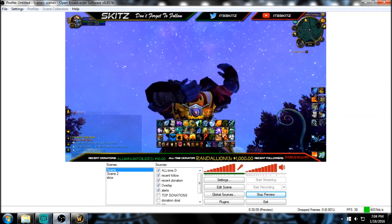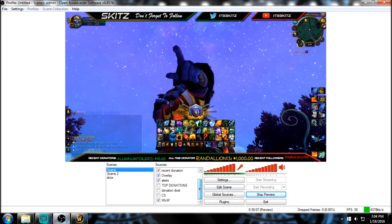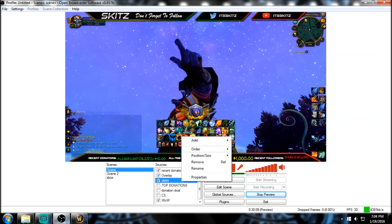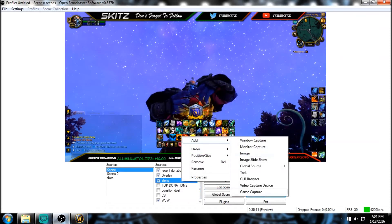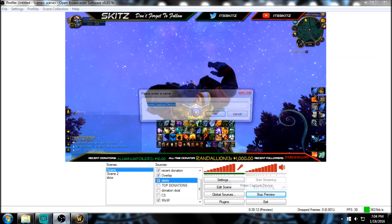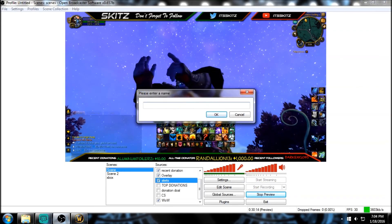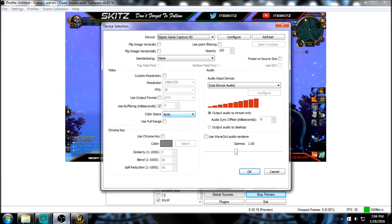So if you go to your first scene, wherever you want to install your webcam and green screen, just right-click, add video capture device. You can name it whatever you want, just keep it organized. I'll just call it 'cam'.